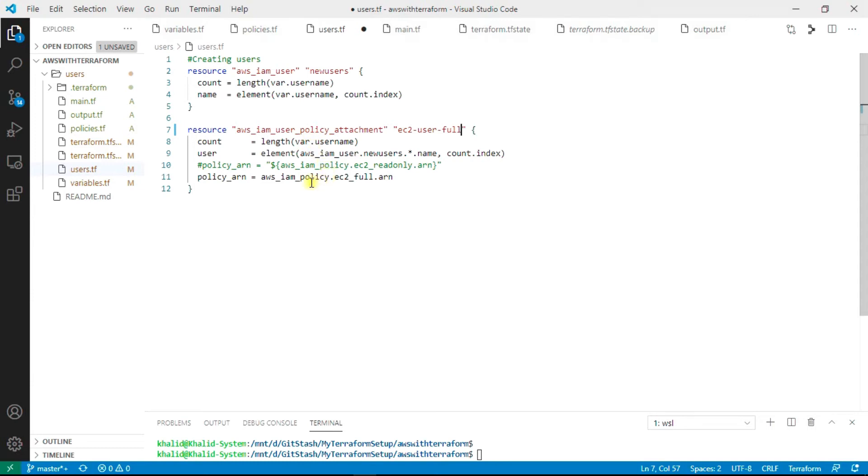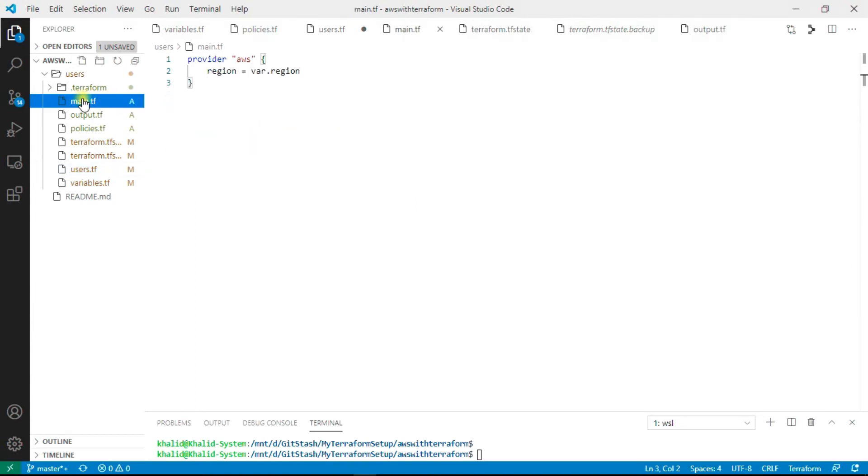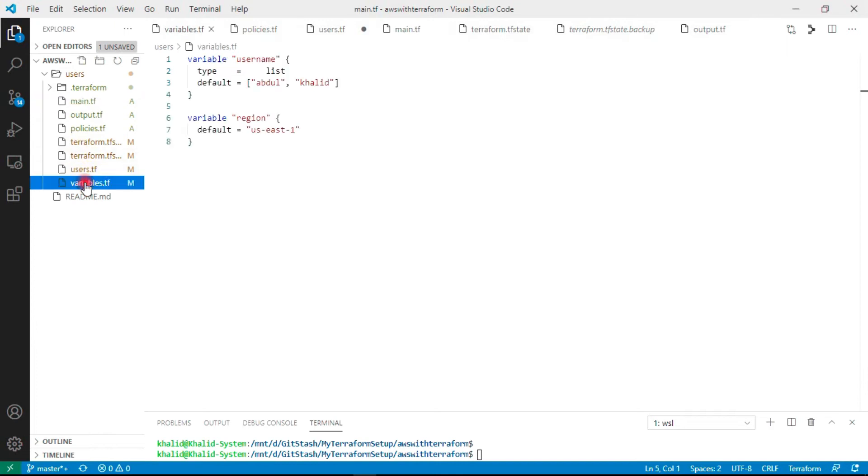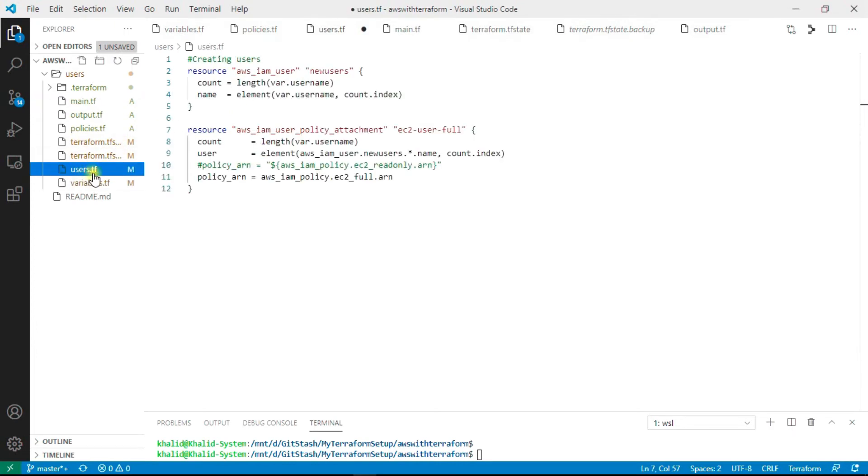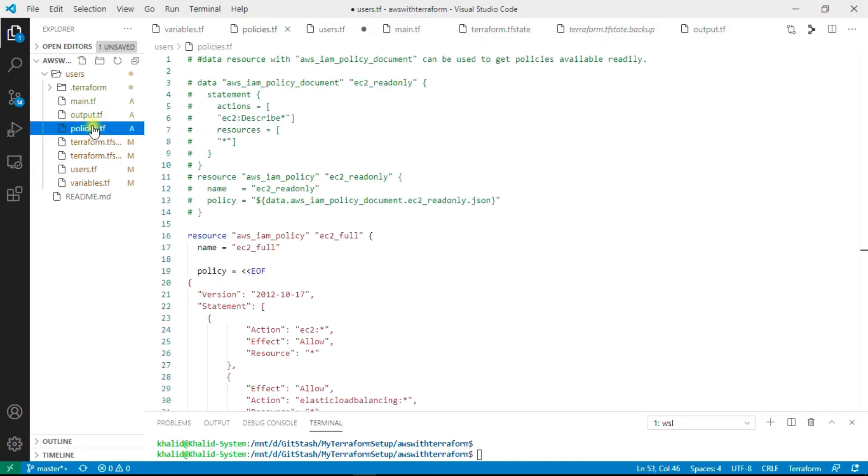We have two users, so here also our count will run for two times and the policies are going to attach to both the users. Now we have seen the main.tf file, which contains nothing but the region.